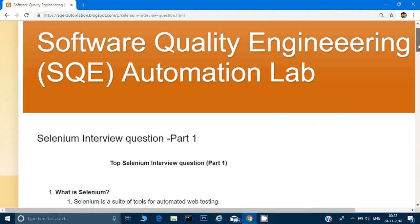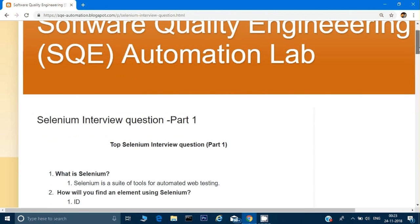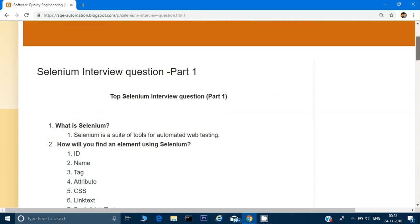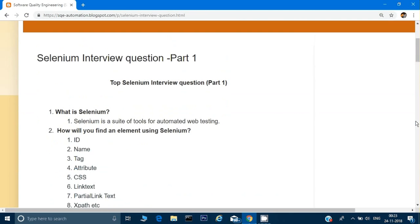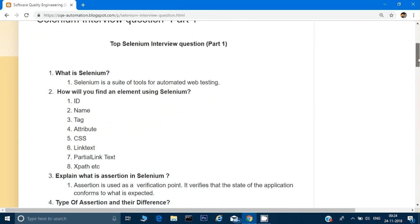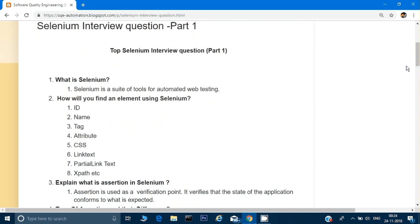The second question: how do you find an element using Selenium? There are all the ways through which you can find an element: you can find the element by ID, by name, by tag, by attribute, by CSS, by link text, by partial link text, and by XPath.